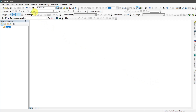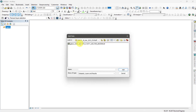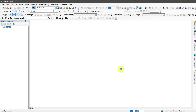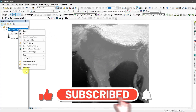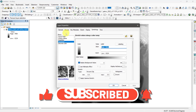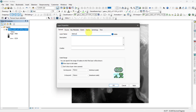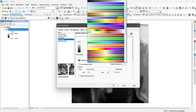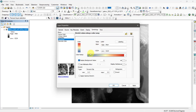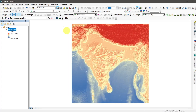Download the data from the download link sent to your email and add this data in your GIS software. Go to the properties of the data in GIS software and change the name and symbology.